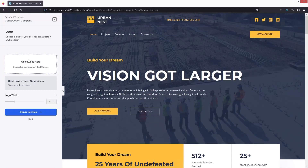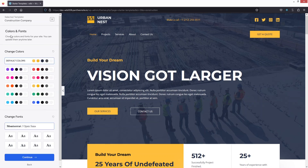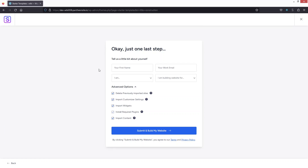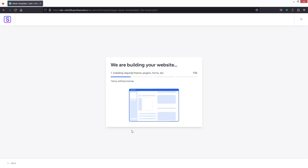This is the template we're using for our construction website. If you want to upload your own logo you can do it here, but I'll go with the current logo, so let's click 'Skip and Continue.' From here we can change the theme color and the font as well. You can also add your business details and check or uncheck advanced options. Then click 'Submit and Build My Website' and the Starter Template will start building our website.